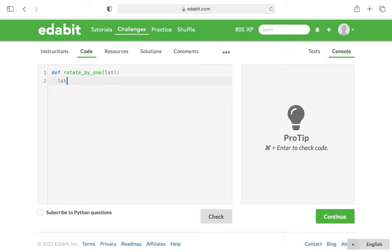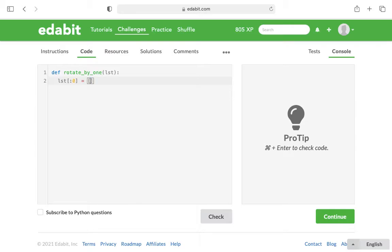And so what I did was I just took the first place, the zero index, and I assigned it to what I want it to be, which is the last element in the list. And to do that they want it in square brackets, and then LST, and then it's gonna be square brackets again to denote the last place, which is negative one. You use negative one for the index of the last place.